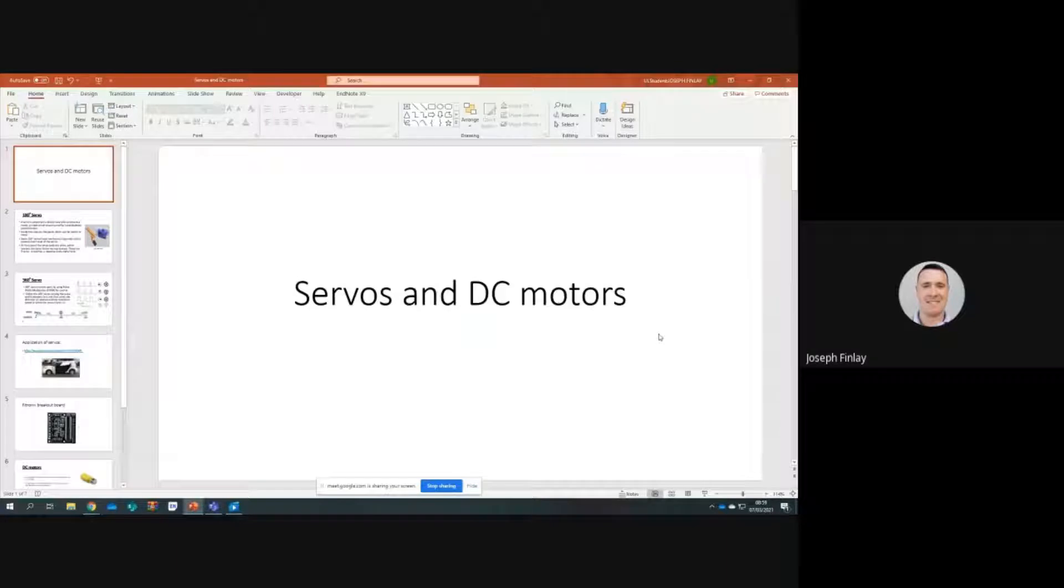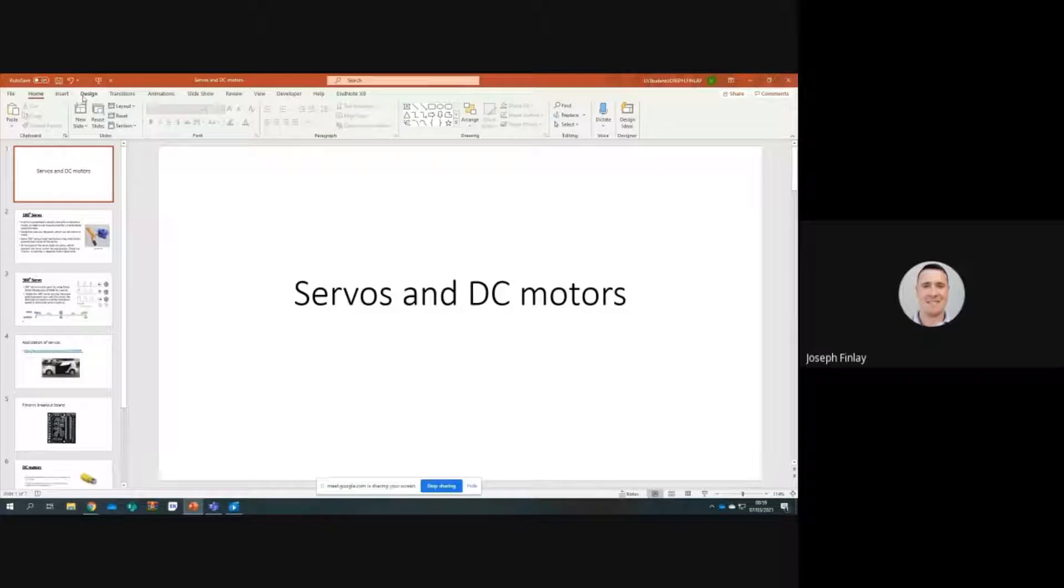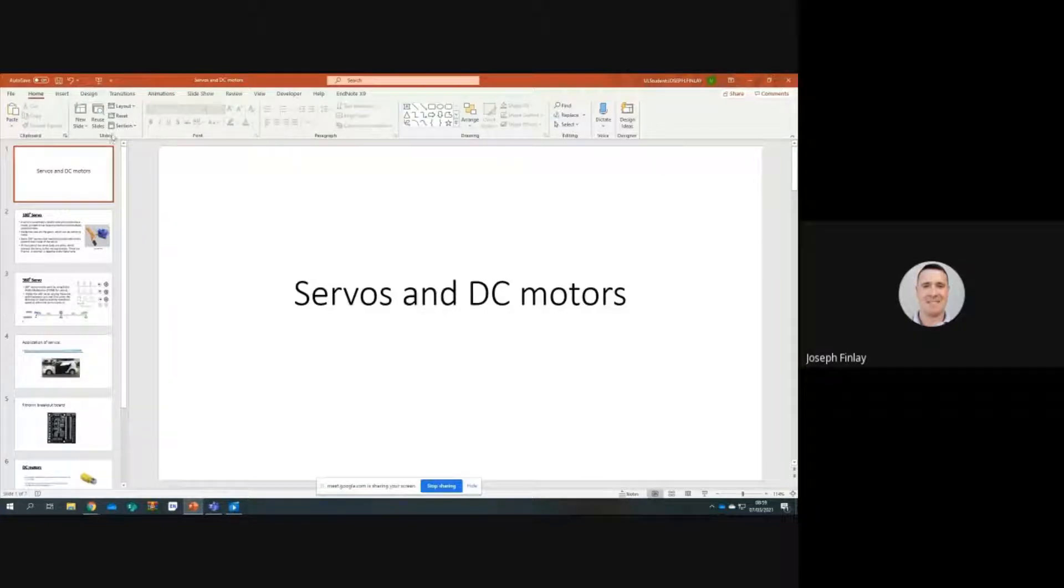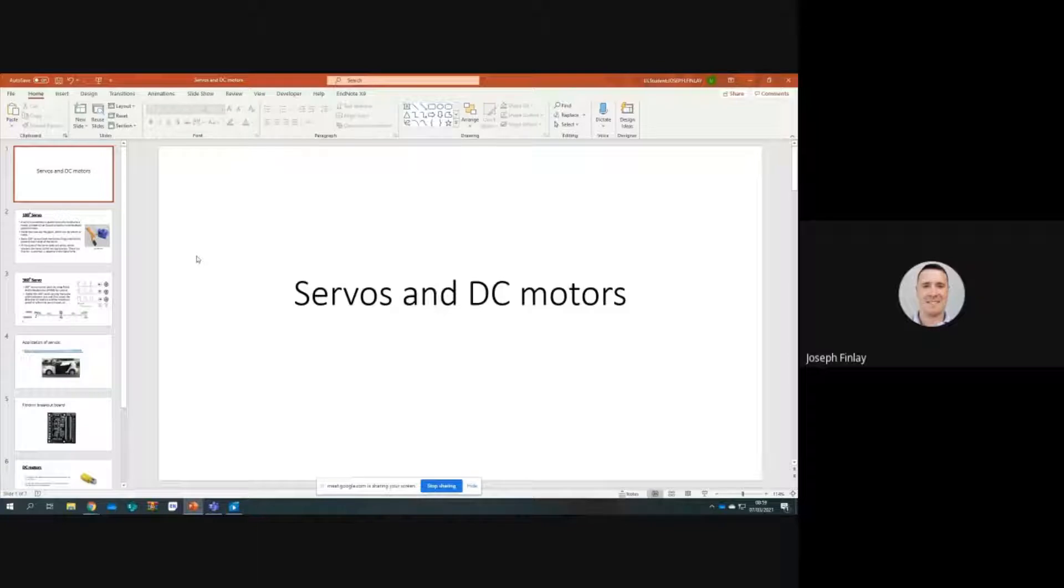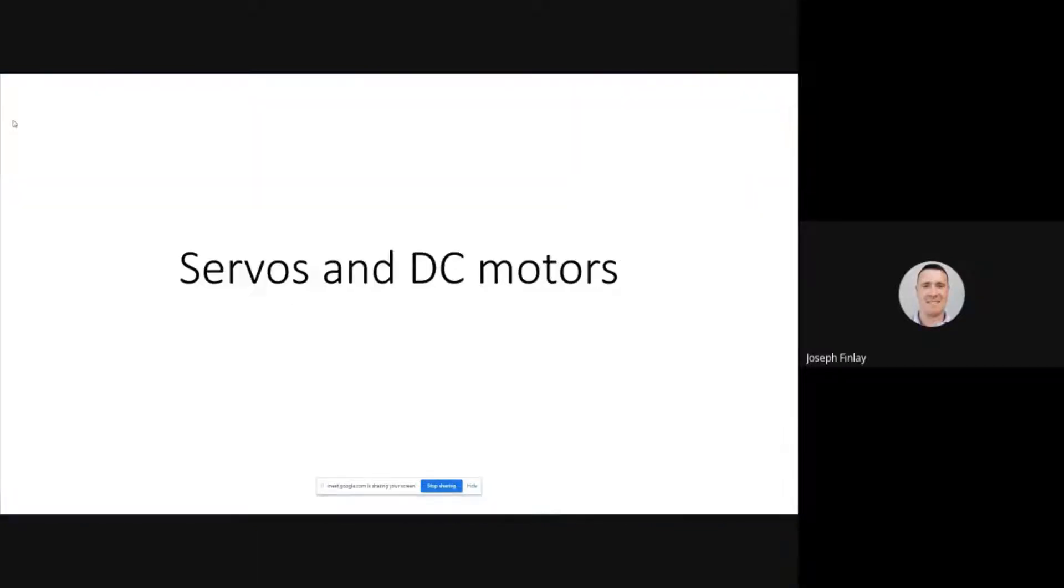Hello everyone. This class is concerned with DC motors and servos, seeing how they work and discovering how to code them. I'll just run this here as a slideshow.